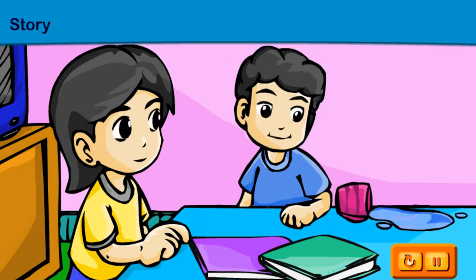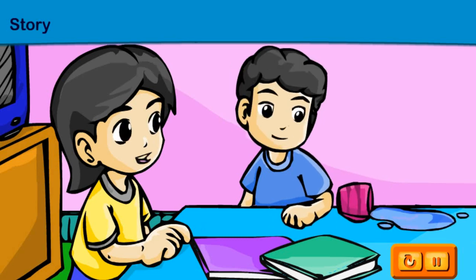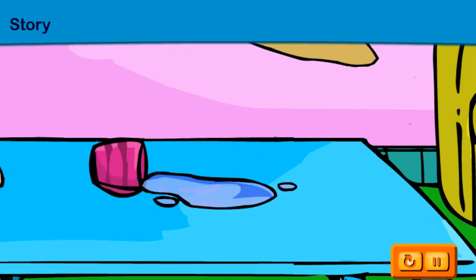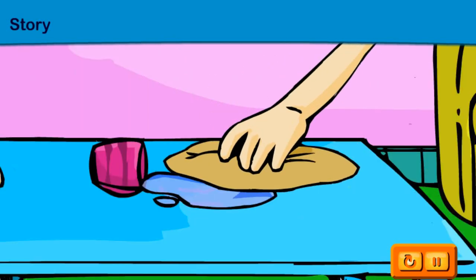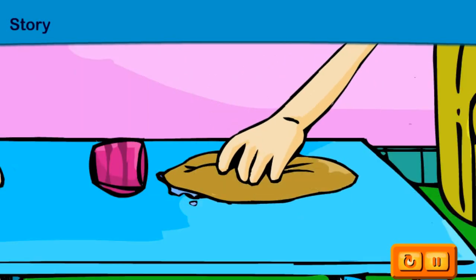Oops, I spilled some water. Quick, get something to dry the table. Here, use this towel to absorb the water.